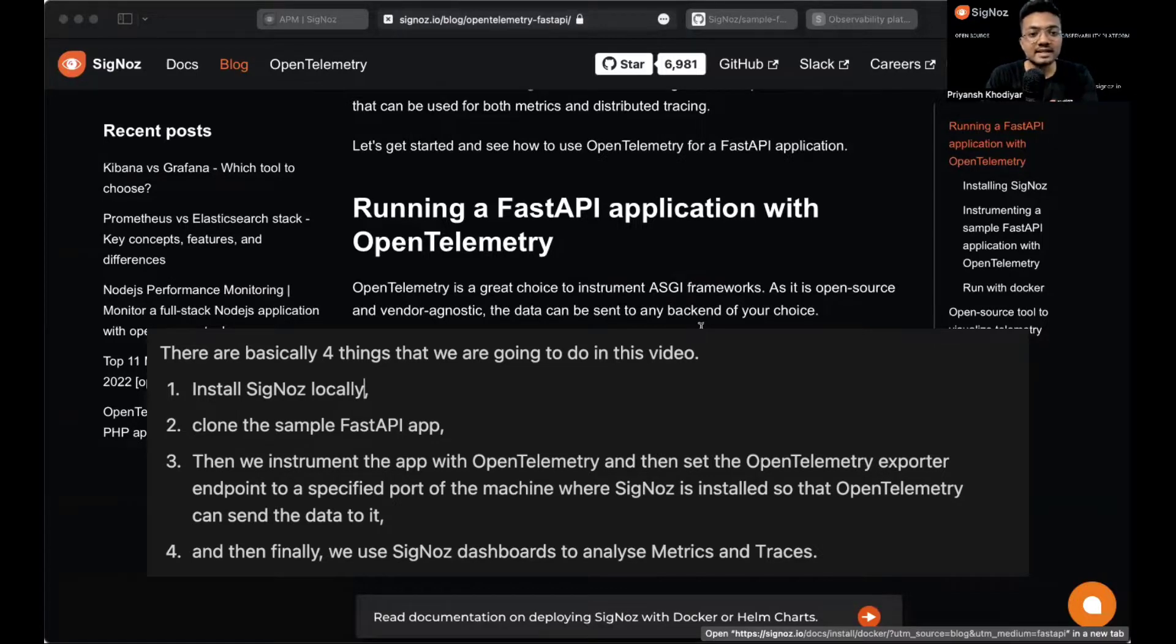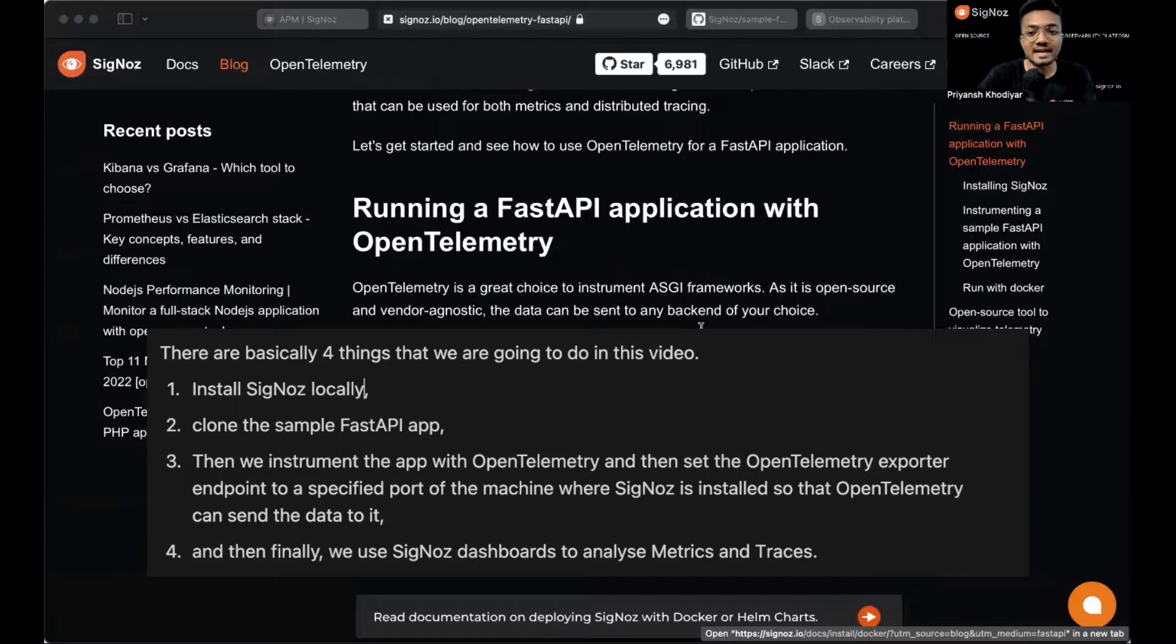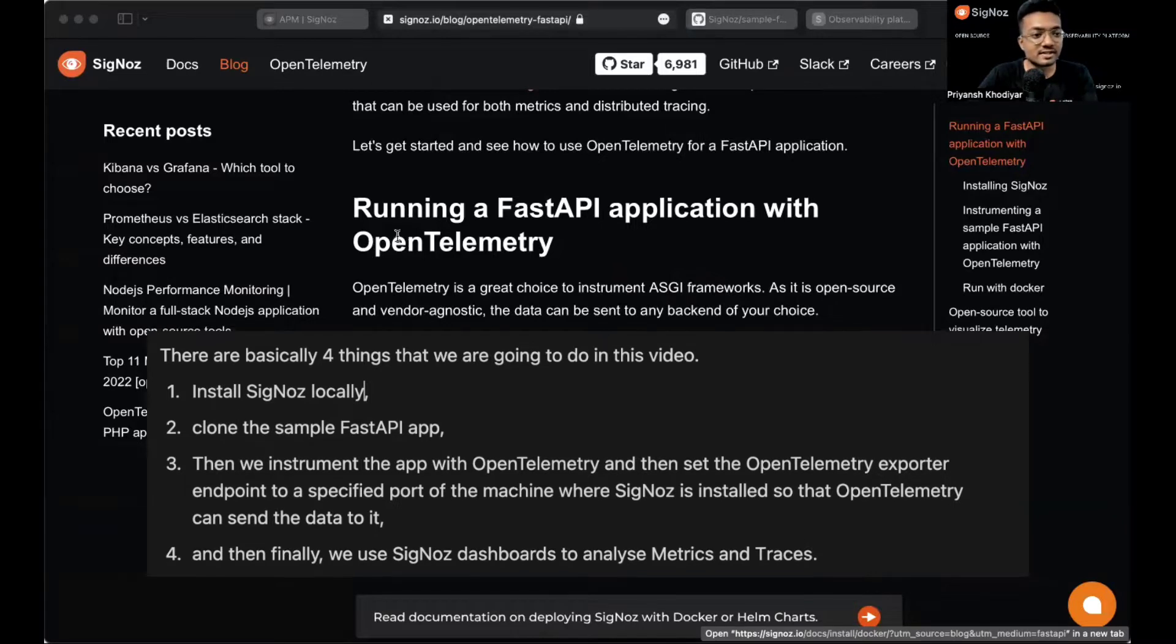Then we'll instrument the app with OpenTelemetry and set the OpenTelemetry exporter endpoint to a specified port of the machine where SigNoz is installed so that OpenTelemetry can send data to it. And then finally, we'll use SigNoz dashboards to analyze metrics and traces.